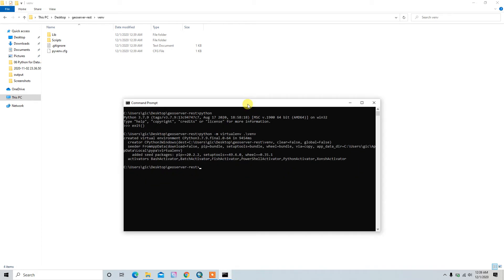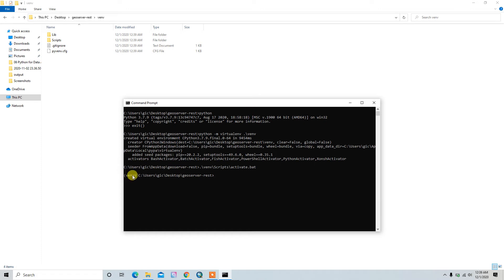So let me activate this virtual environment. For activating, you can go to venv, this is our folder name, and Scripts, and then activate.bat. You have to run this code so it will activate our virtual environment, and venv will appear at the left side of your command prompt.